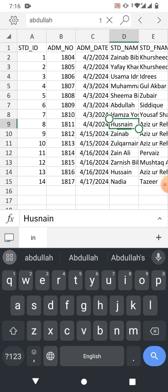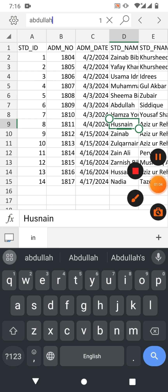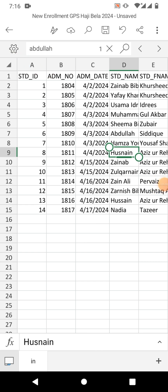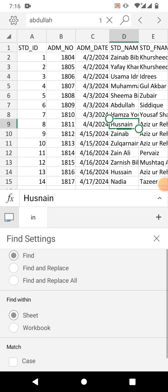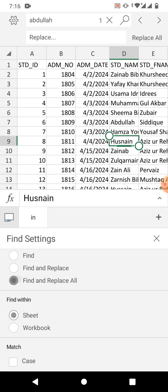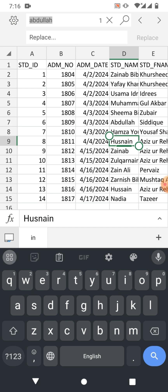To use the Find and Replace function, tap on the settings option. You will see some options: Find, Find and Replace, and Find and Replace All. We are going to use Find and Replace — tap here on Find and Replace.